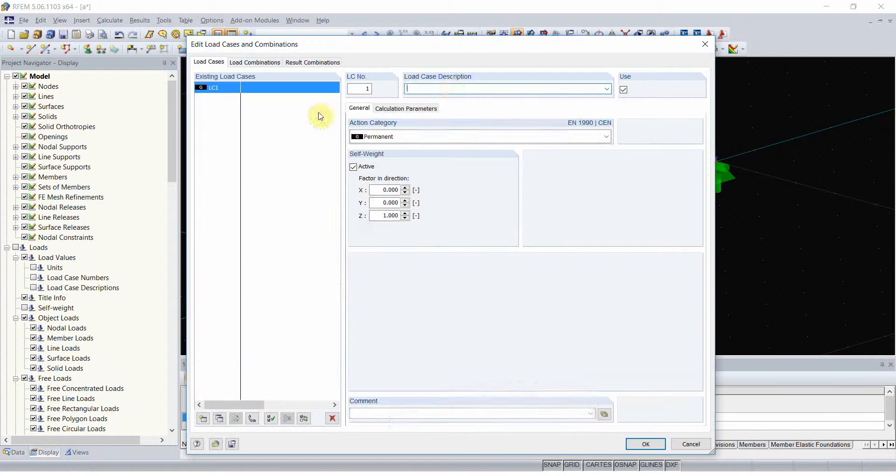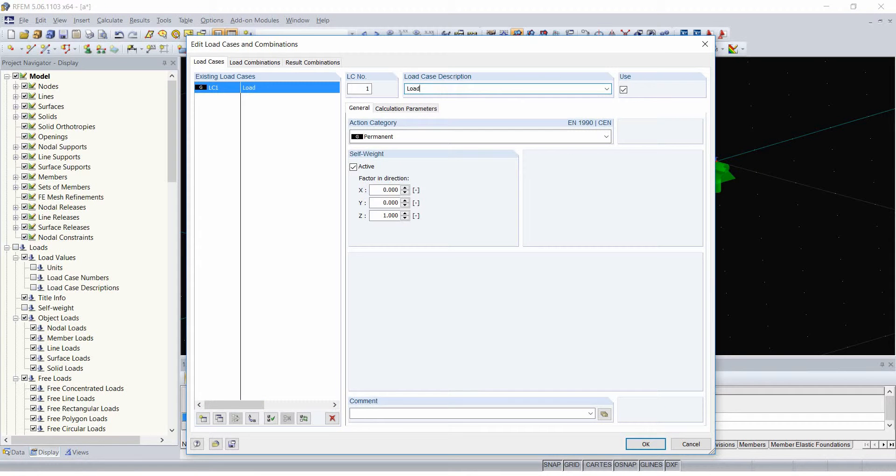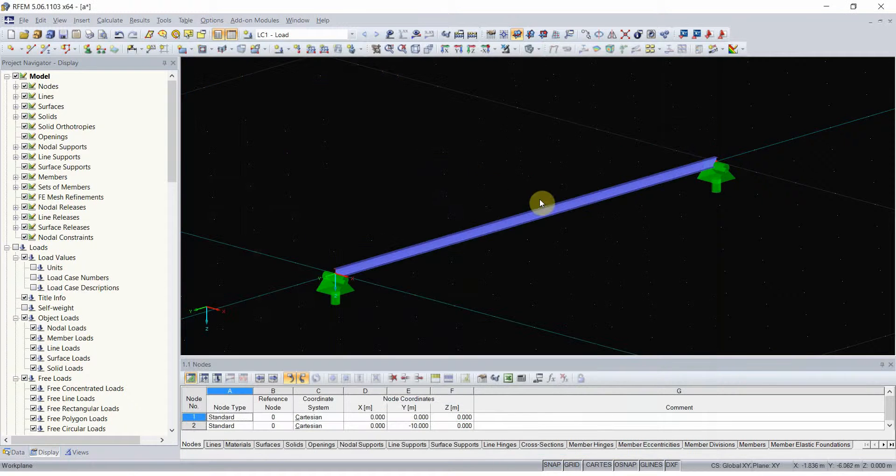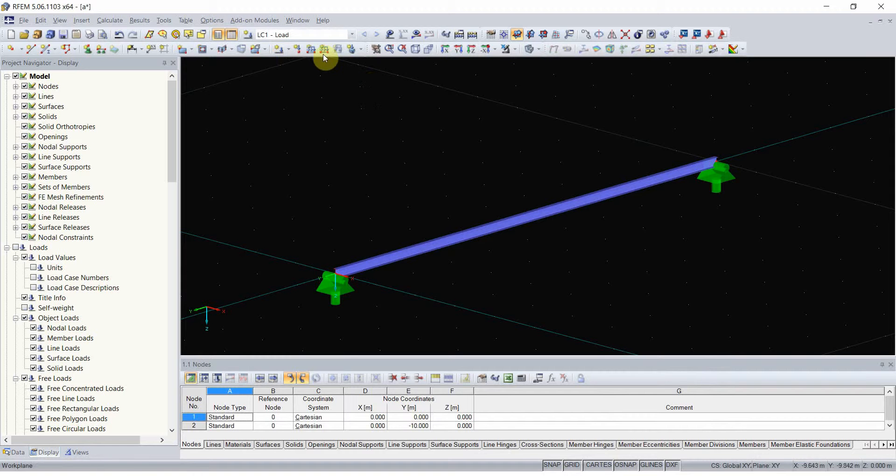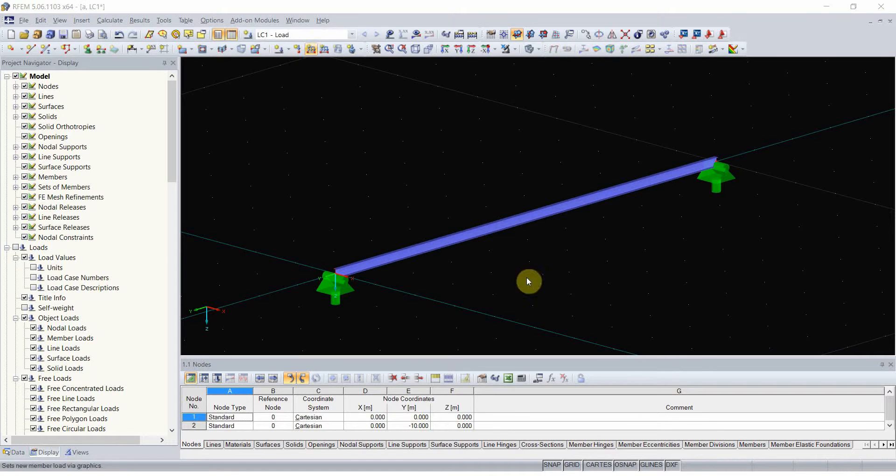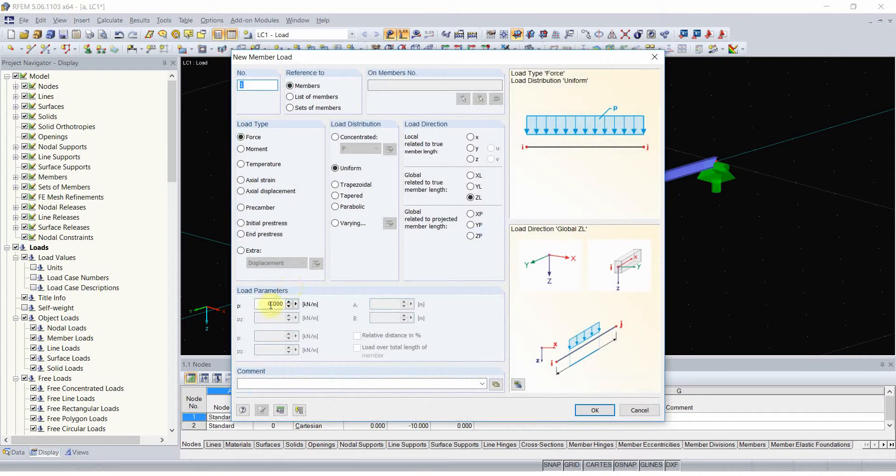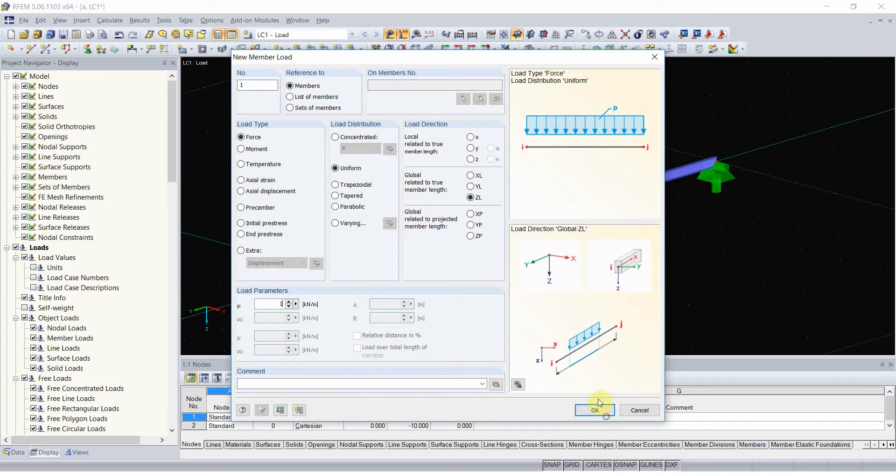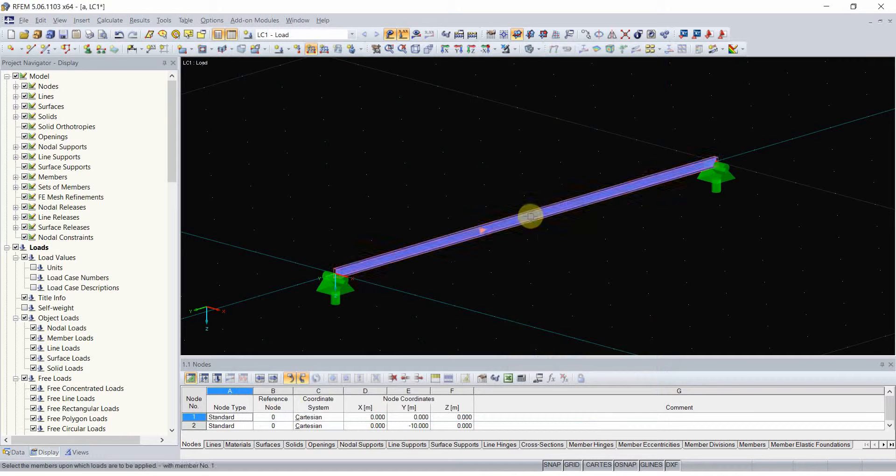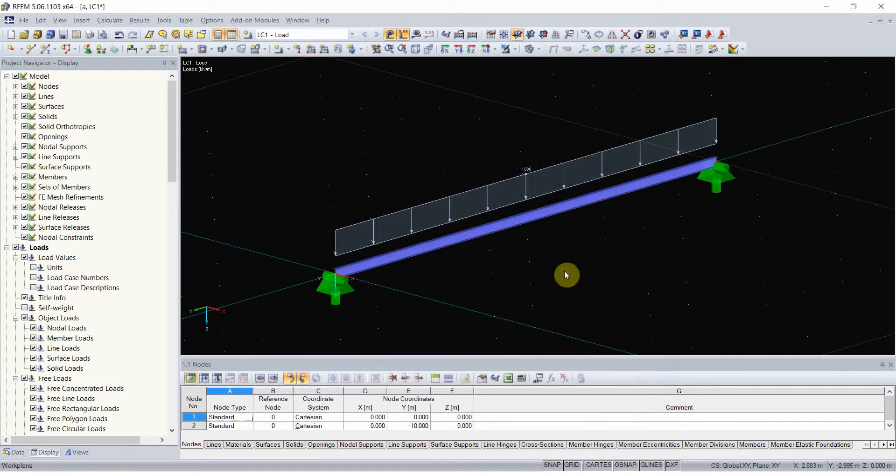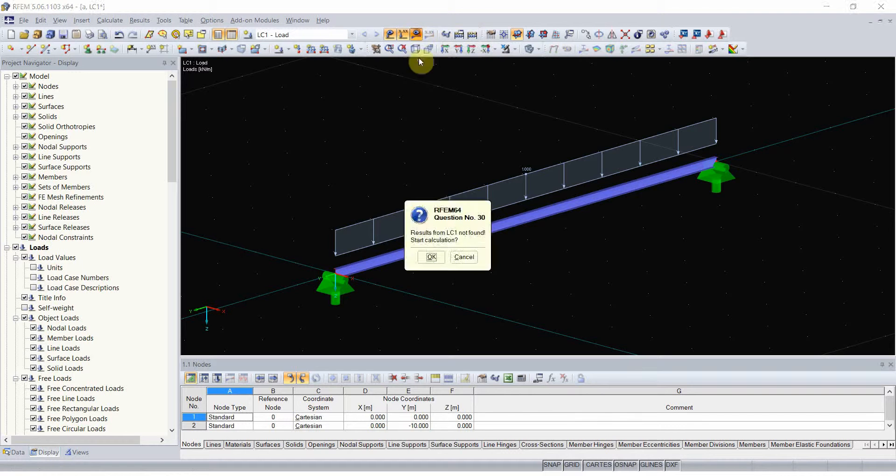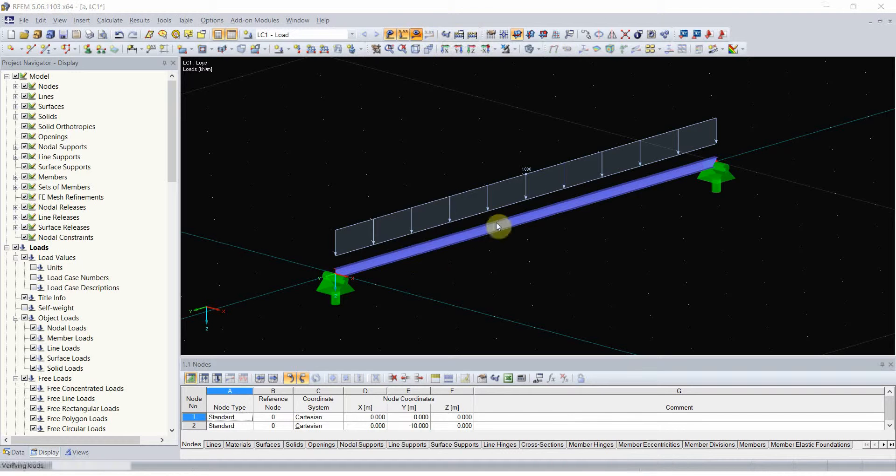I will now create a simple load case and I will deactivate the self-weight so it is easier for us to see the outcome.